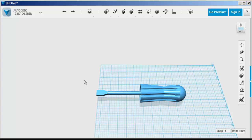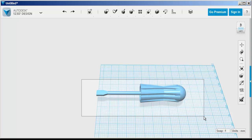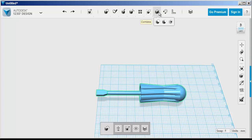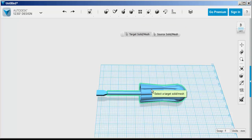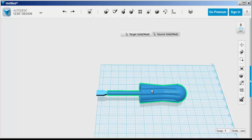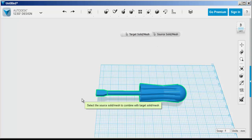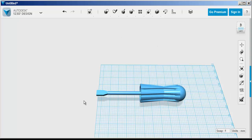Now I want to combine all the pieces together. So I'll go up to combine, click on target, click on source, click off.